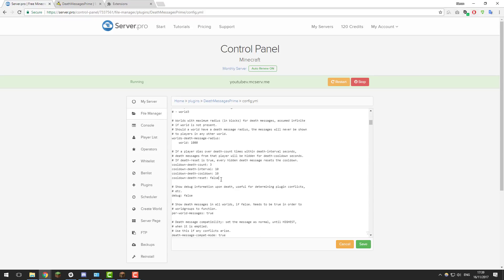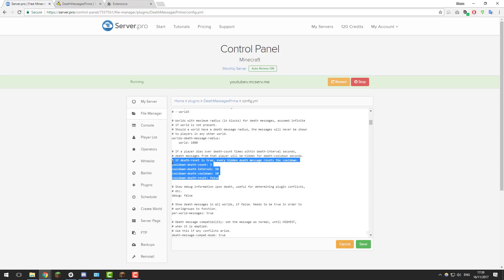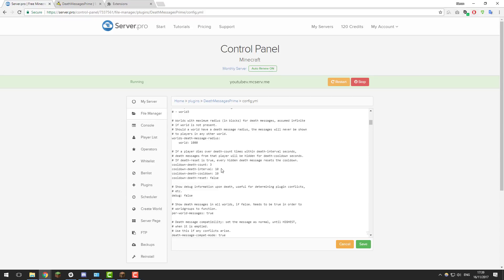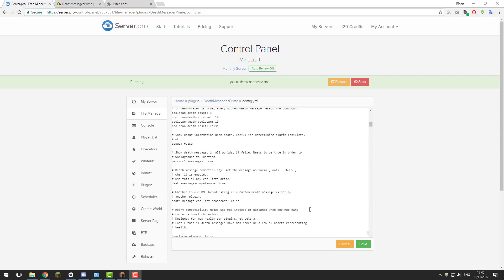This area lets you define whether death messages are displayed if a player keeps consistently dying. If a player respawns and is killed instantly again it can create chat spam. You can configure these settings to change whether they're displayed or not. This section is nicely commented, so feel free to edit the cooldowns for death messages and configure it to your liking.